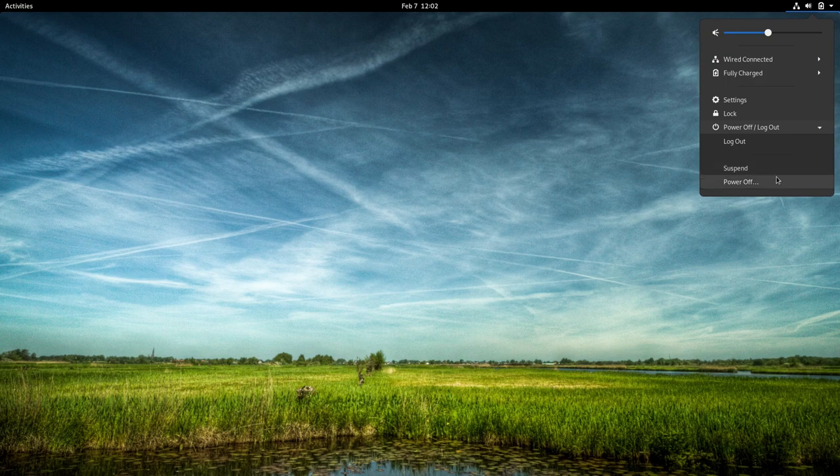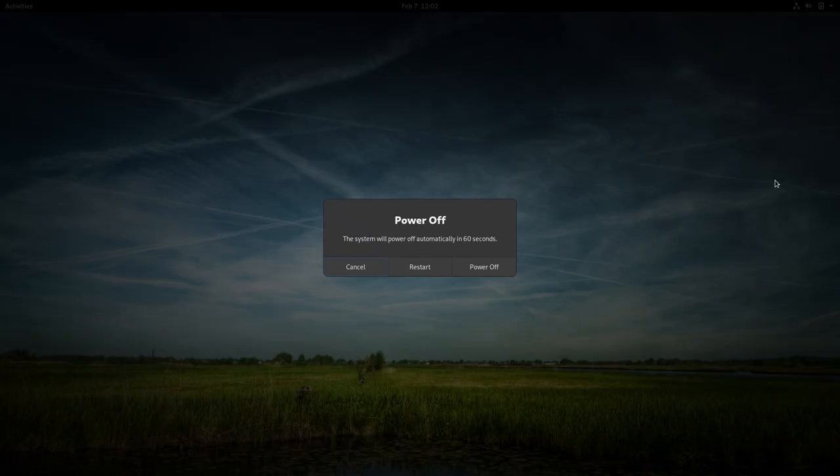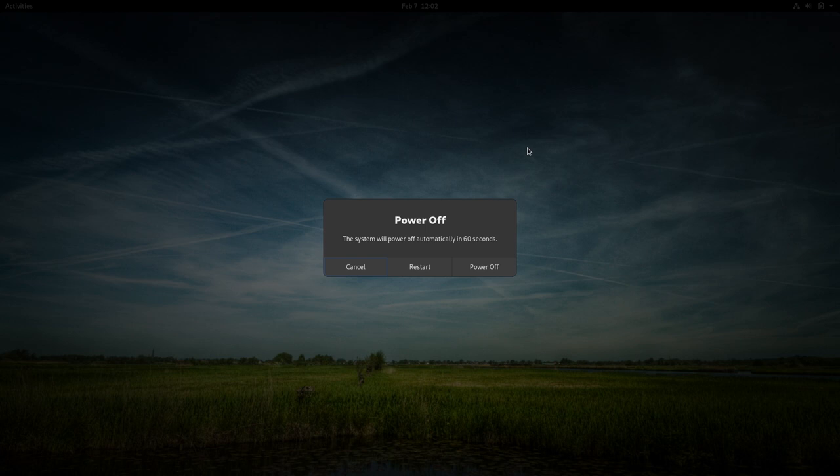And finally, when we now click on Power-off, we get an example of how the system dialogs look now. I personally think it looks much nicer and cleaner now.